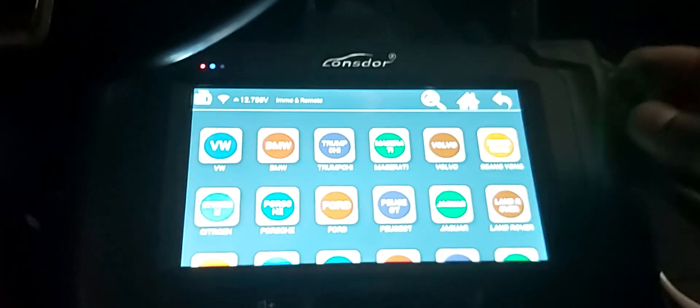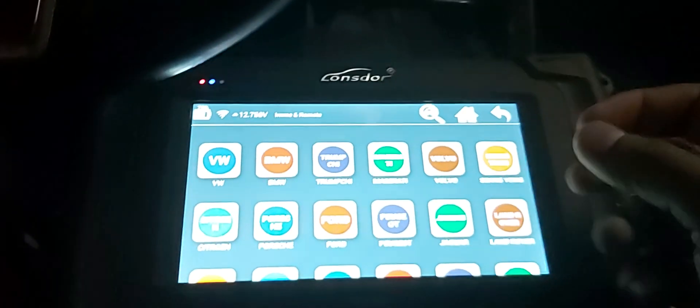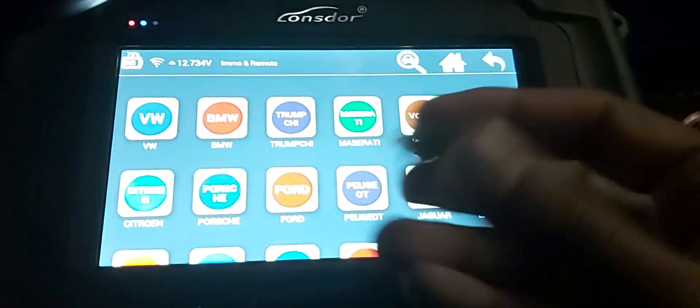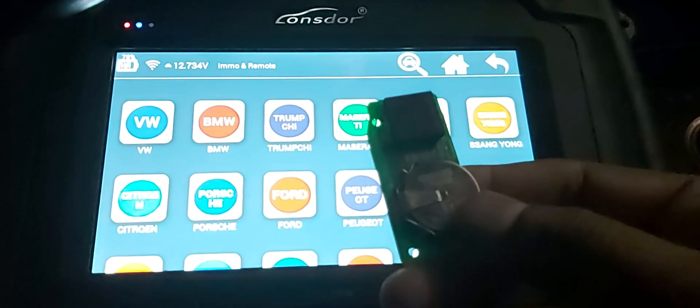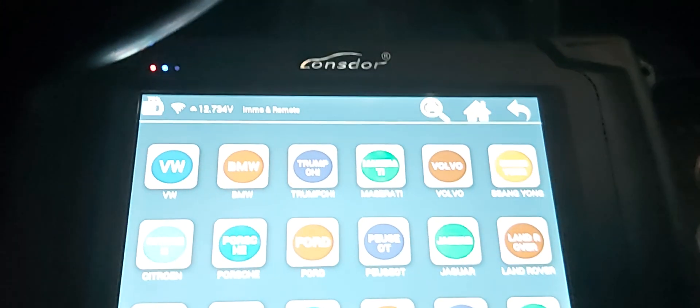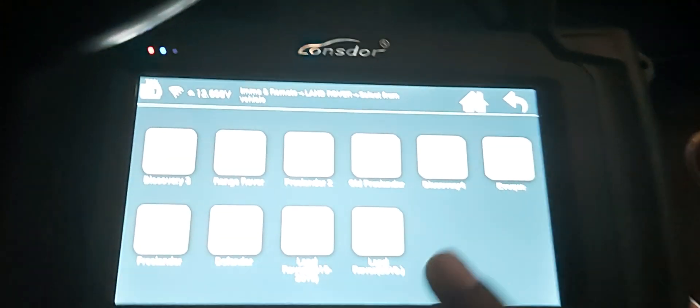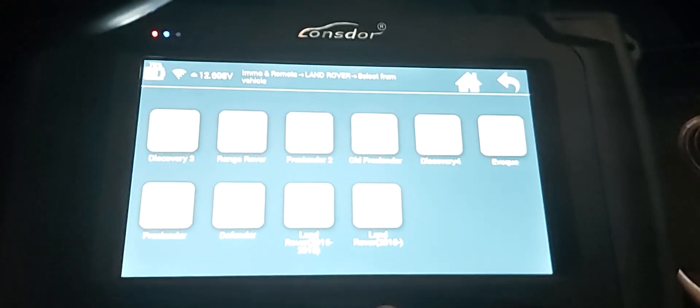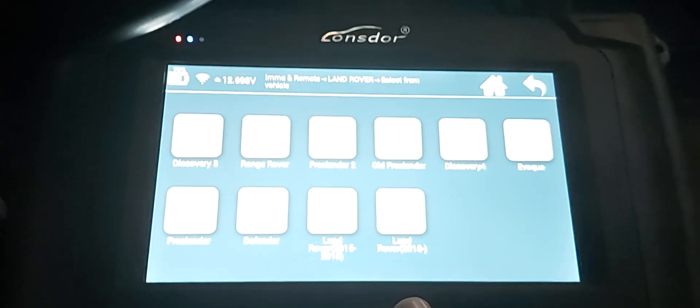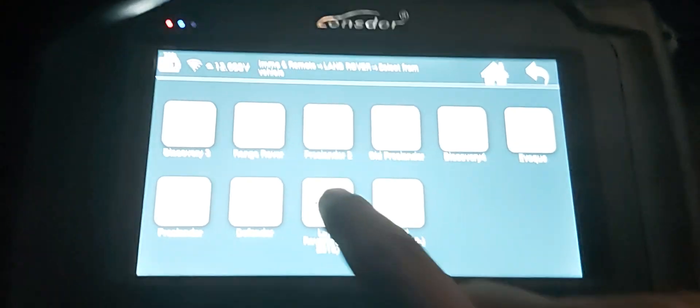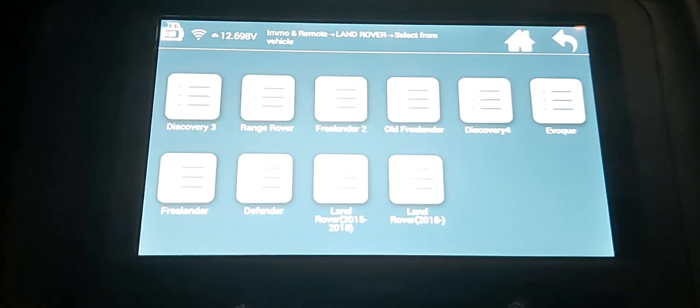I'm going to program a Range Rover 2018 model. All keys are lost, there is no key. I'm going to use the Launch Door special remote for JLR and program it. For this function, you should have a Launch Door Plus with the license.